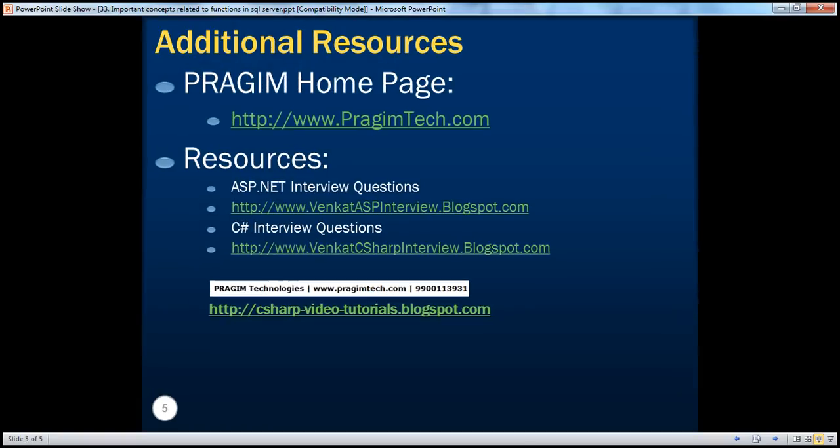On this slide, you can find resources for ASP.NET and C# interview questions. That's it for today. Thank you for listening. Have a great day.